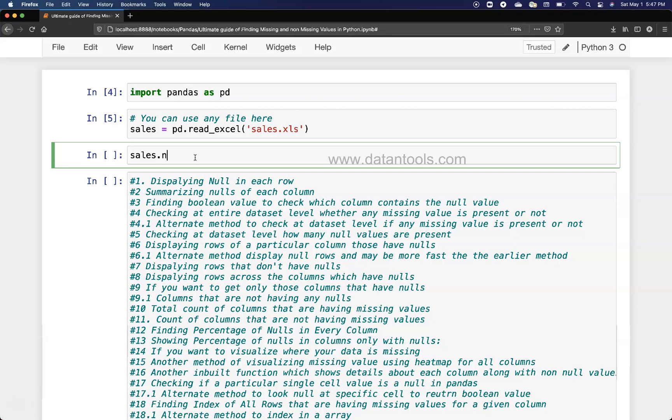To get the file count, it's basically a quick trick. First thing is we're going to use the function isnull, which gives us the true false value, and then sum, which will give us the sum in the different rows or different columns.